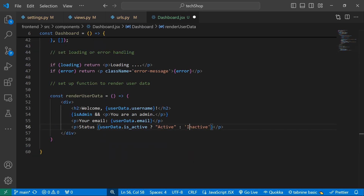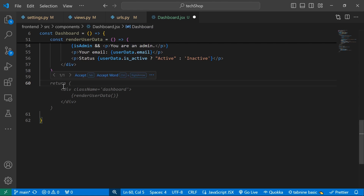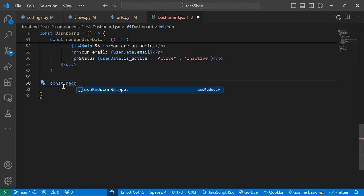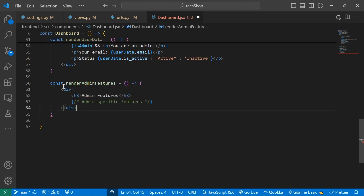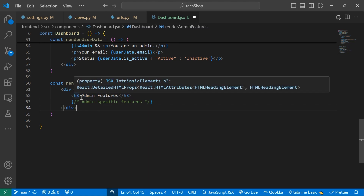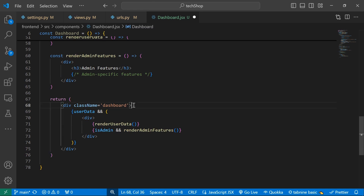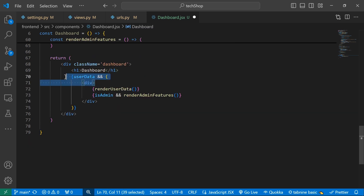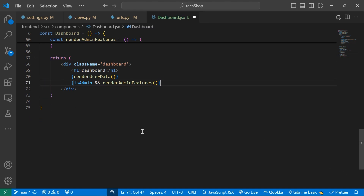I'll also set up a renderAdminFeatures arrow function returning a div with 'Admin Features' — we'll come back and fill this in when we have product endpoints. Then in the return statement I'll use className 'dashboard' with an h1 'Dashboard', calling renderUserData(), and conditionally calling renderAdminFeatures() when isAdmin is true. Finally, I'll export default Dashboard.